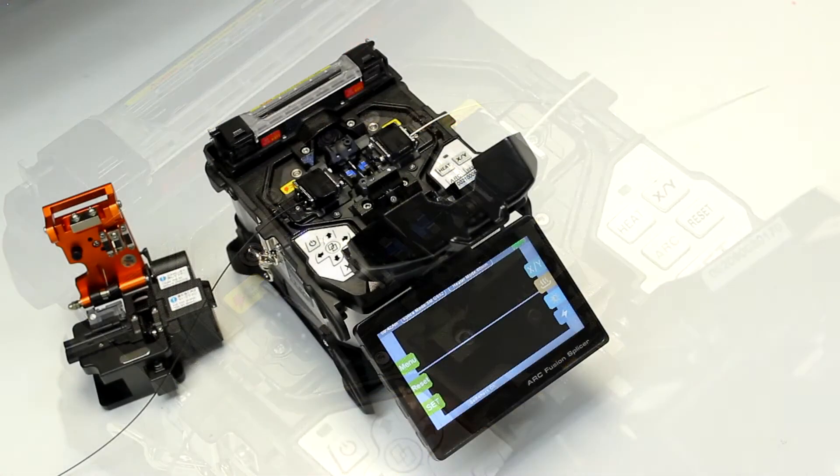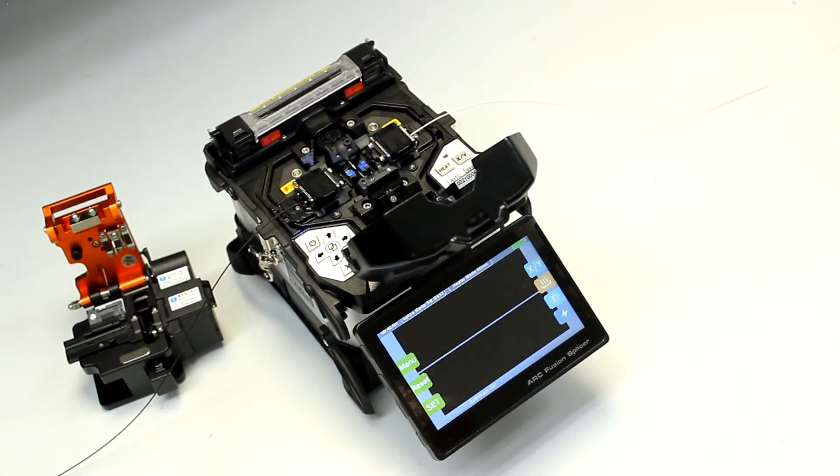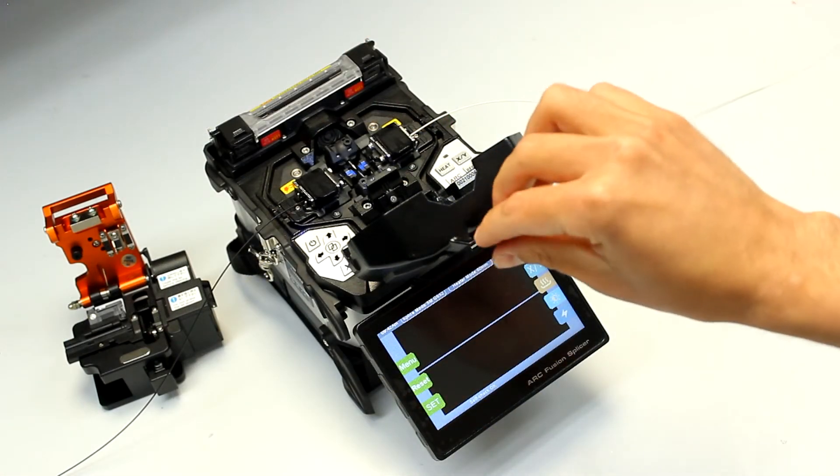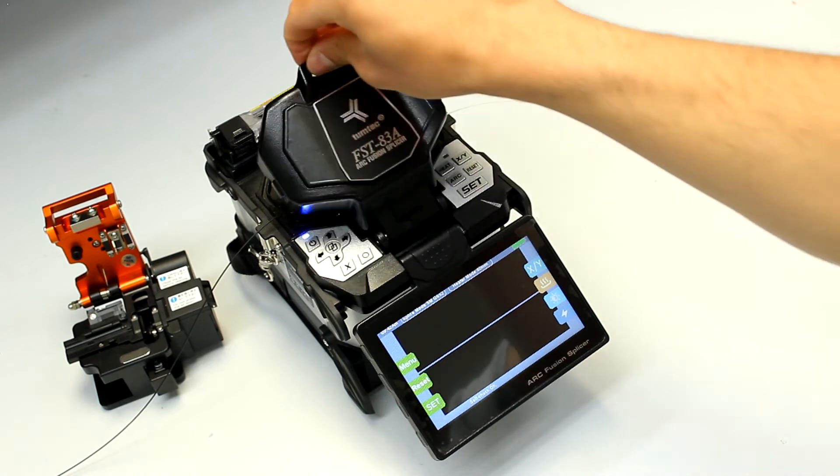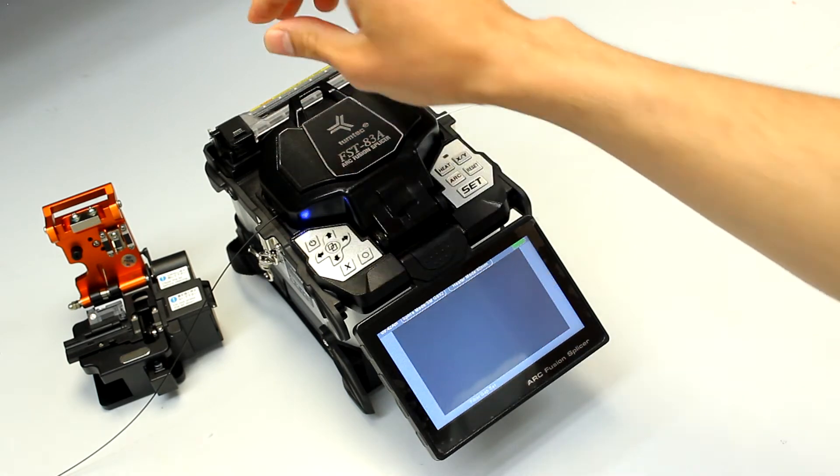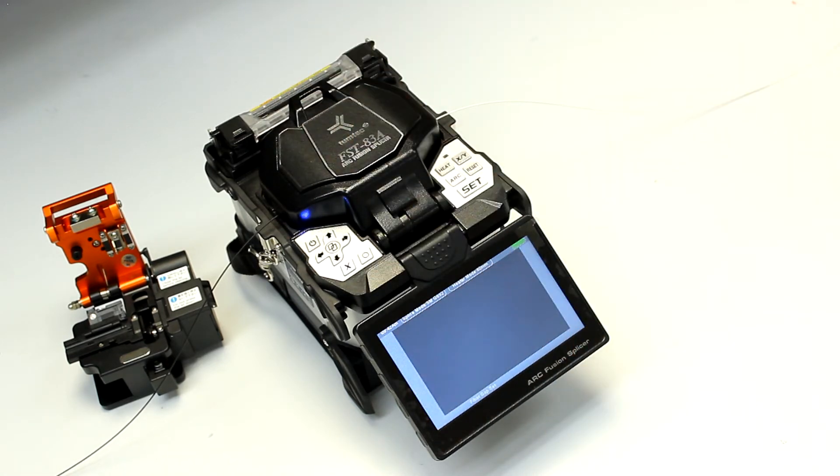For the actual splice, gently close the hood of the splicer, and the machine should automatically go to work.